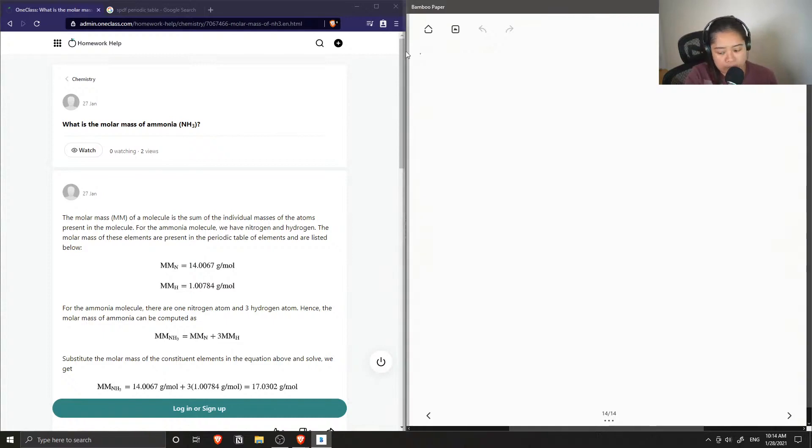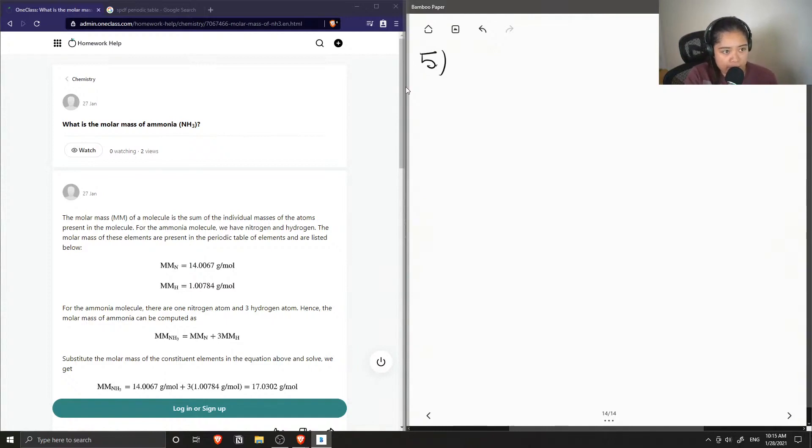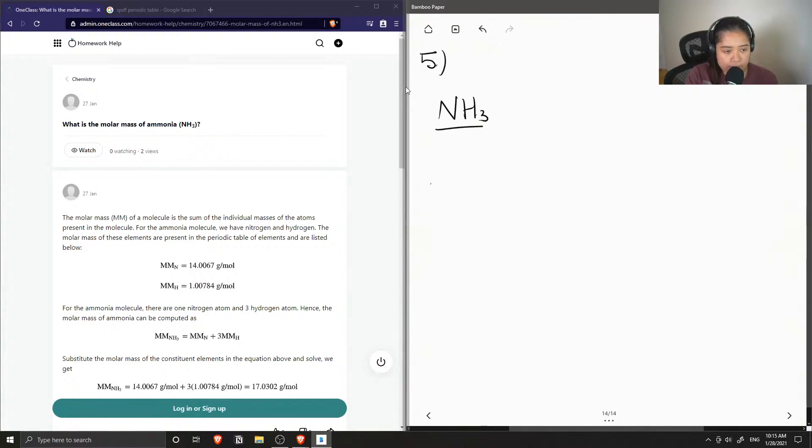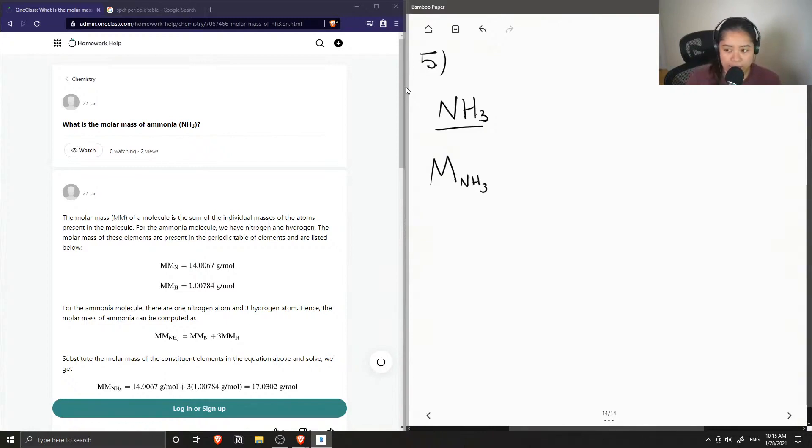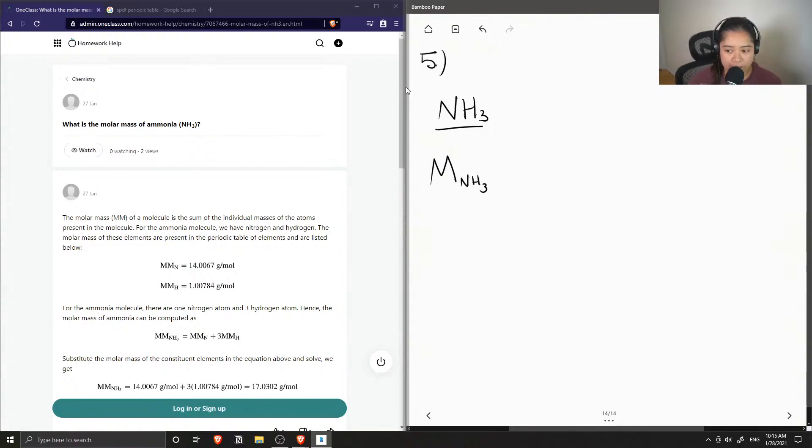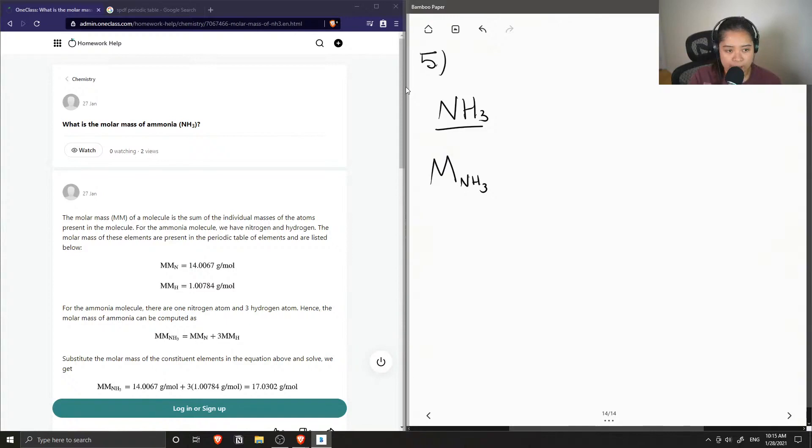Okay, so question five asks what is the molar mass of ammonia, and ammonia is NH₃. When we want to find the molar mass of a compound, it's just going to be the sum of all of the different molar masses of the atoms involved in that compound, and we also need to take into account how many of each atom are in the compound as well.